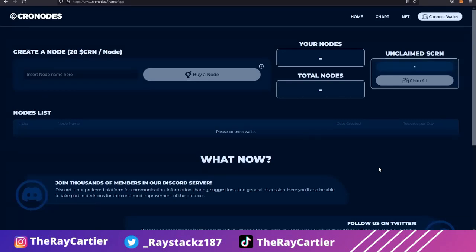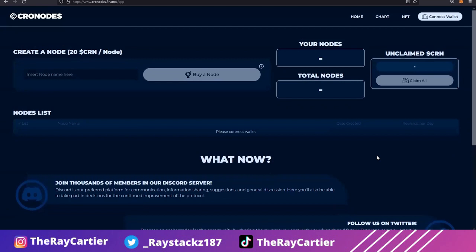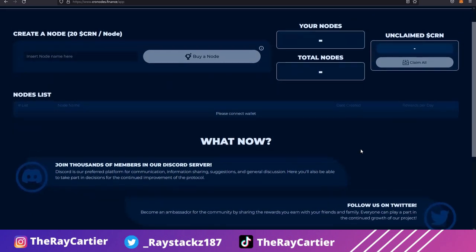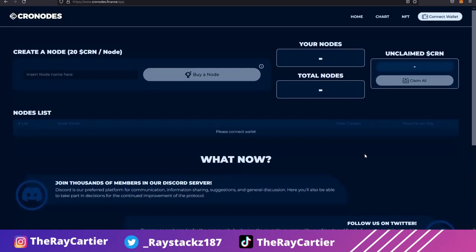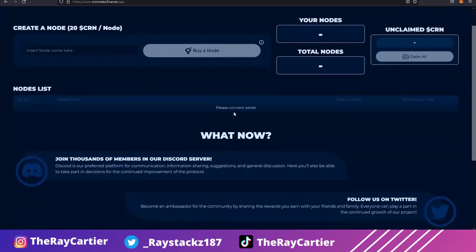What's up everyone? It's your boy Ray and I'm here to show you guys how to create a Cronode. As some of you may have heard, since you're watching this video, there's lots of hype with Cronode. It's a very solid project and a lot of people are compounding some crazy returns with it.